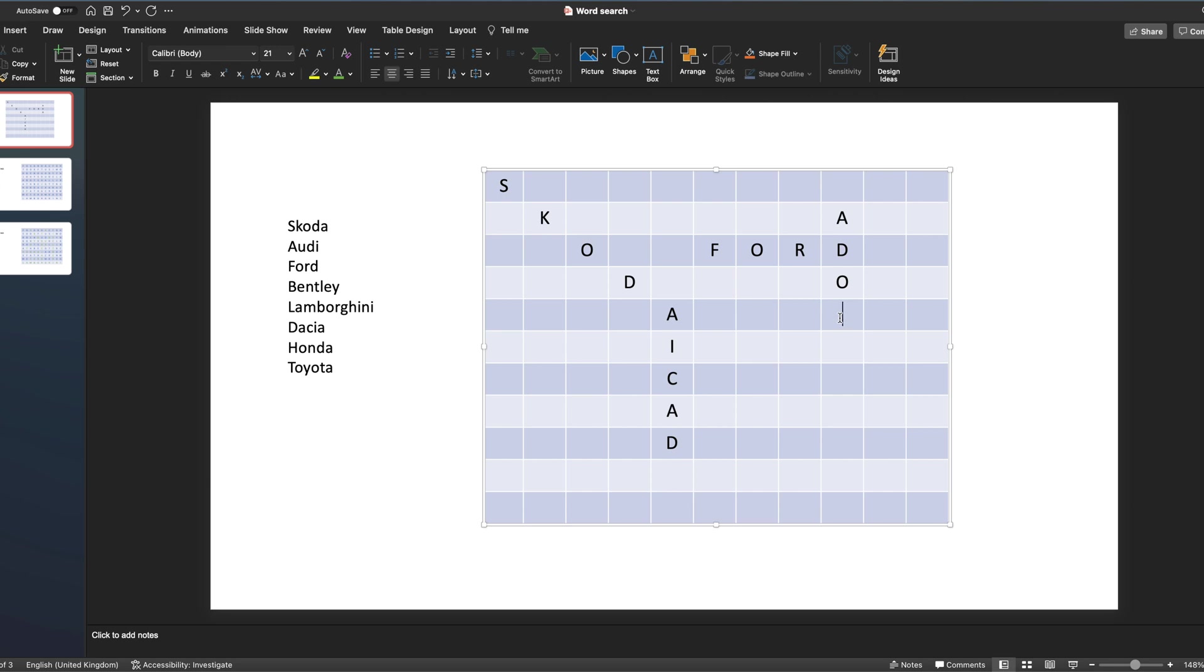Let's get that right and make that an N. And what you're doing is just putting in your letters as you go. So we've got our words, now we've got Honda, we've got Ford.